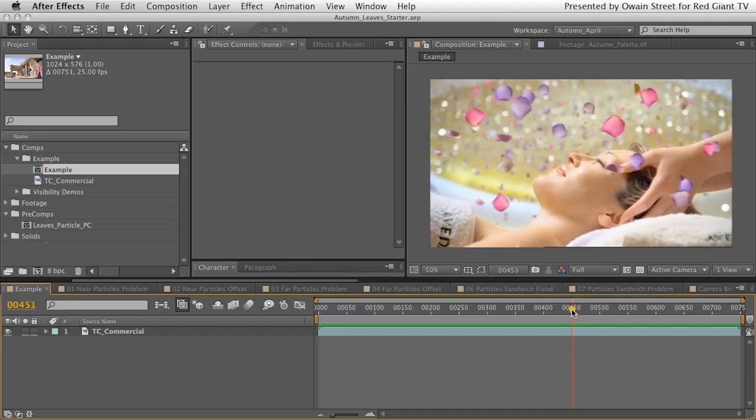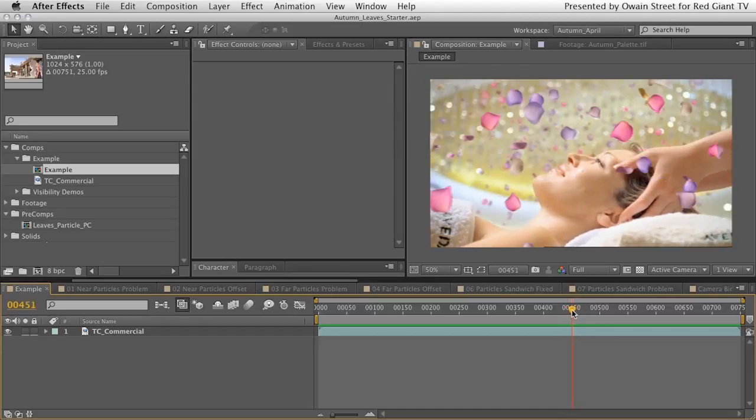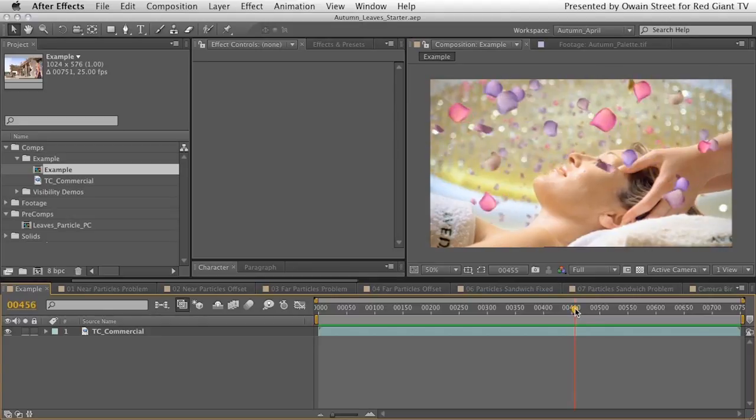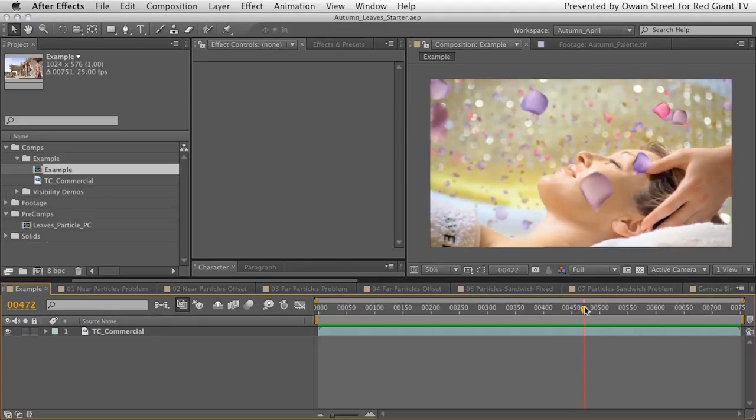We're also using wind and various other techniques to create a bit of motion in this scene.